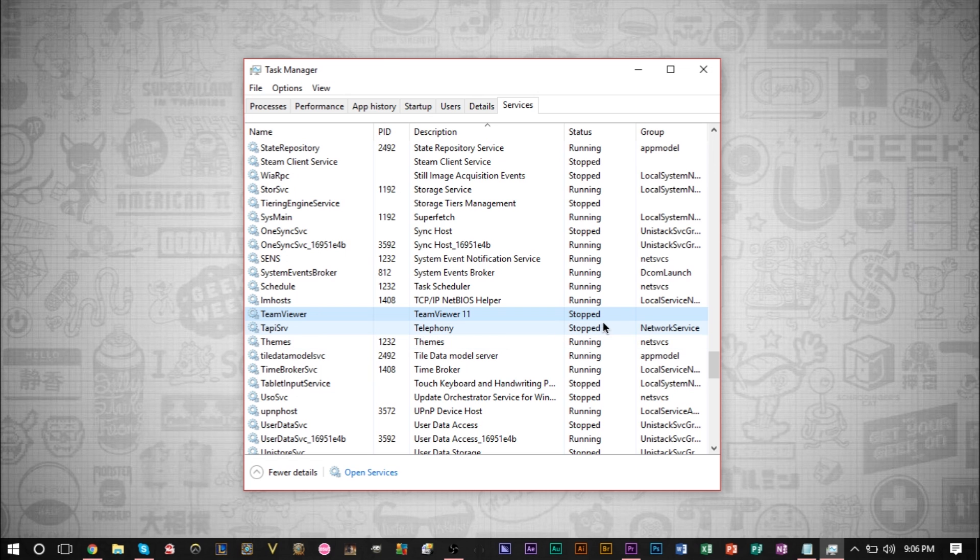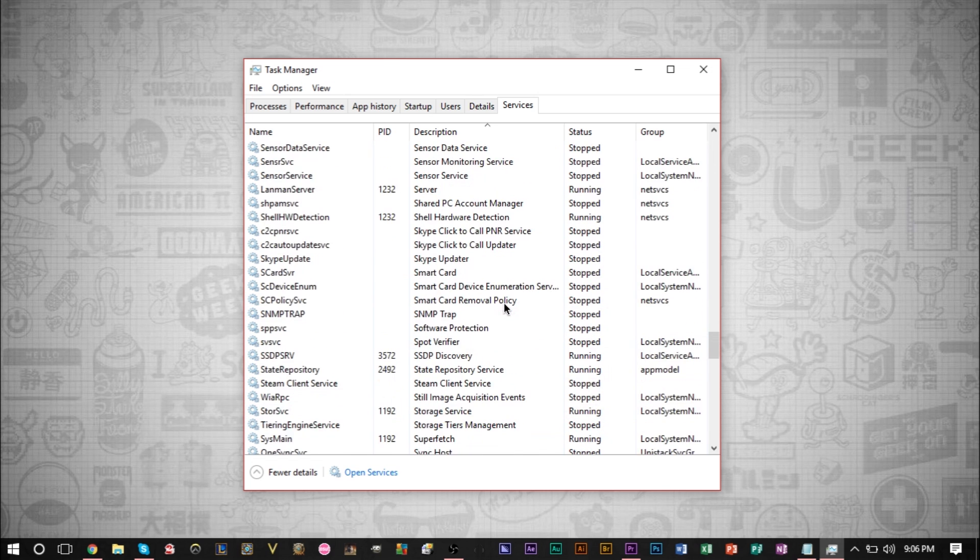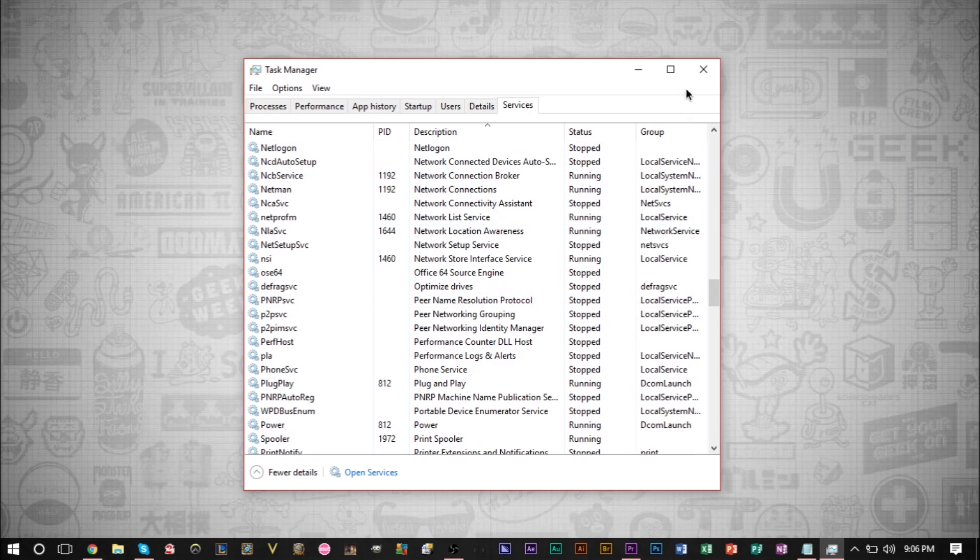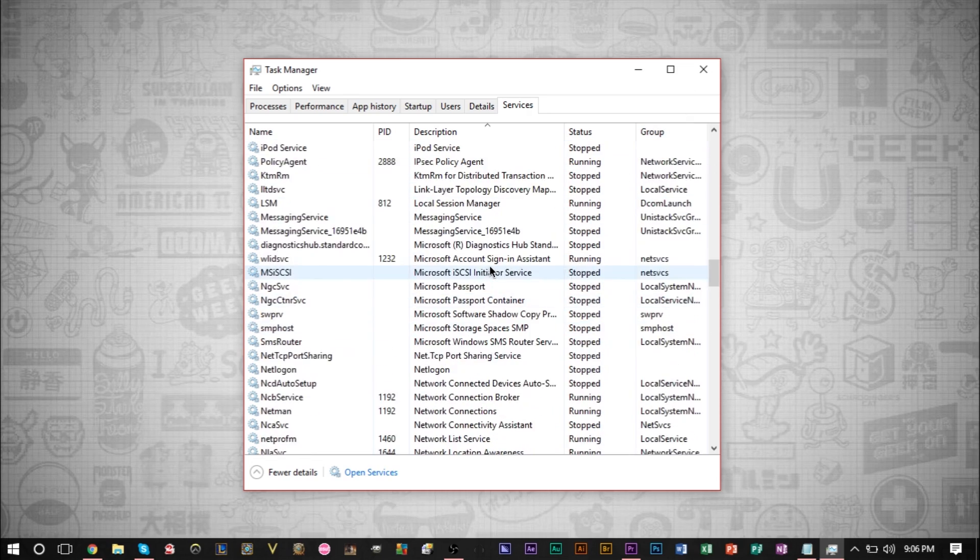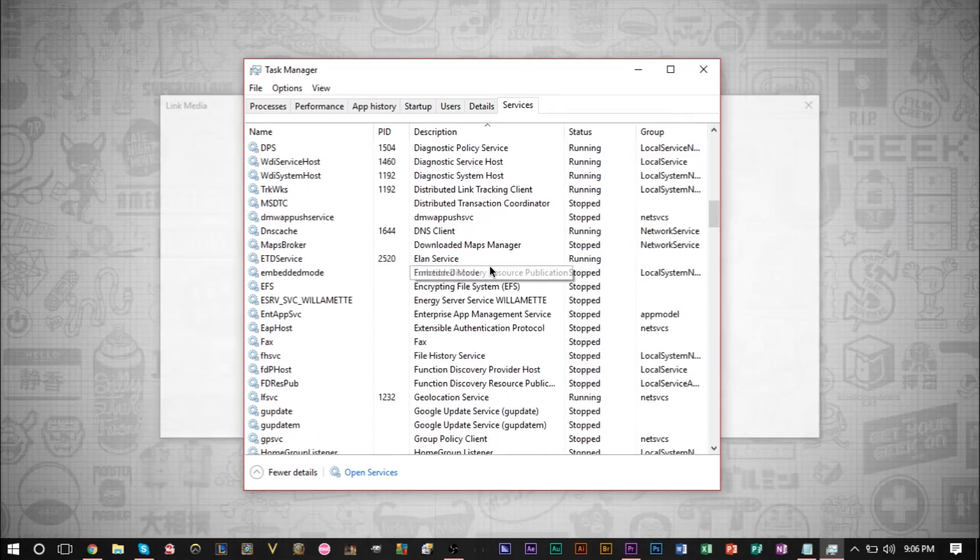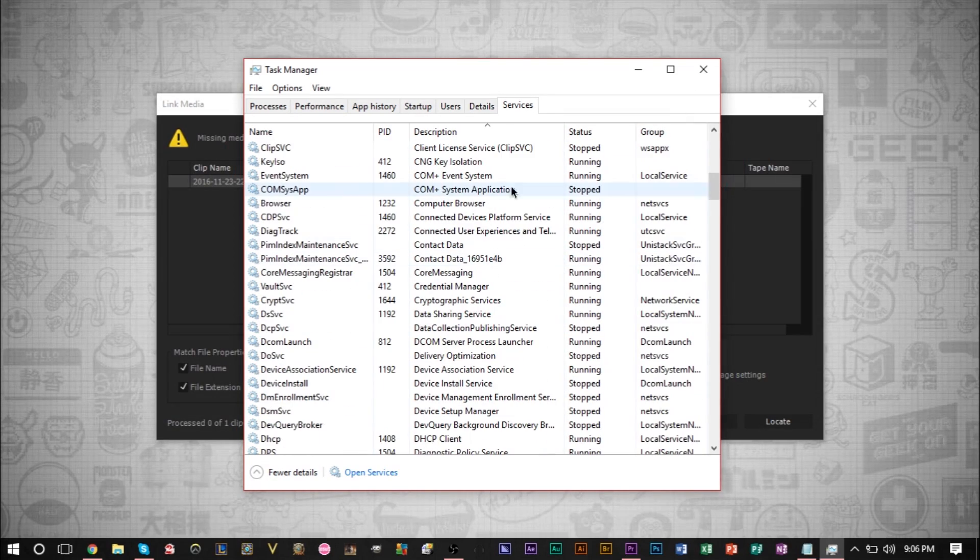As you can see, this is now stopped. So several of these services you can turn off if you don't need them. If you don't know which ones you need or you don't need, you can always Google them. But if you're not 100% sure, then I would just leave them alone.